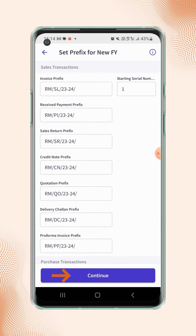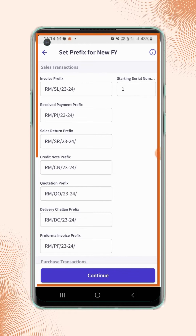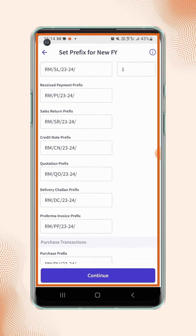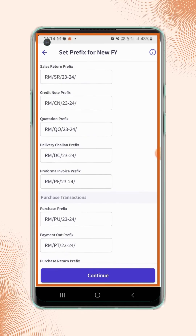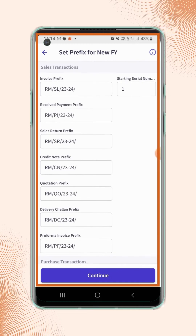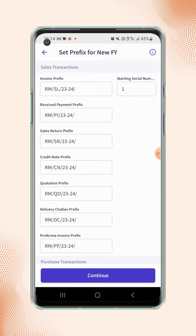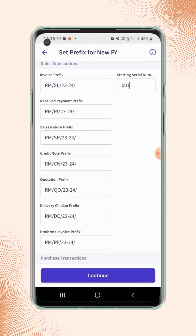Now the prefix of all the vouchers will be displayed on the screen. If users wish to change the prefixes, they can change them accordingly. Then click on Continue.